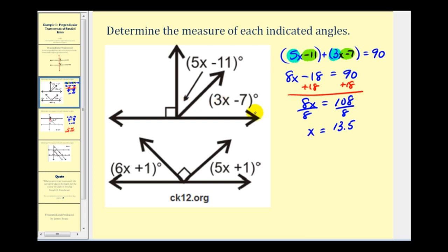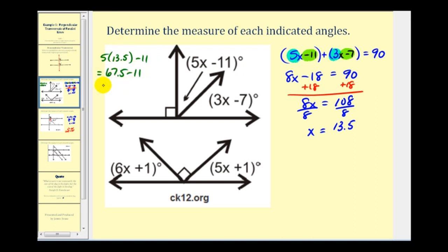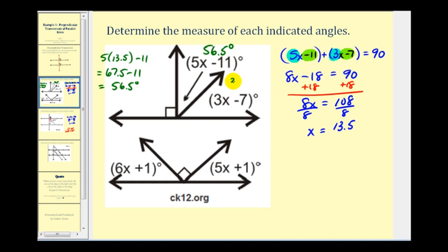Now that's not our answer — remember, each of these angles is represented by an expression, so we have to take the value of x and substitute it into each expression. This angle here would be five times thirteen point five minus eleven, which gives us sixty-seven point five minus eleven, so fifty-six point five degrees. Now we know these angles are complementary, so one way of determining the second angle is to take ninety degrees and subtract fifty-six point five, giving us thirty-three point five degrees.